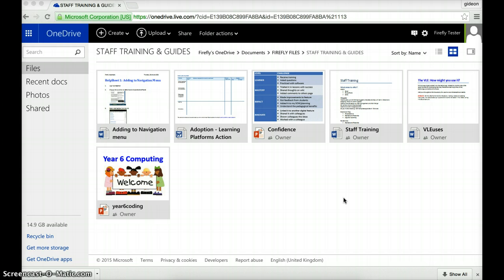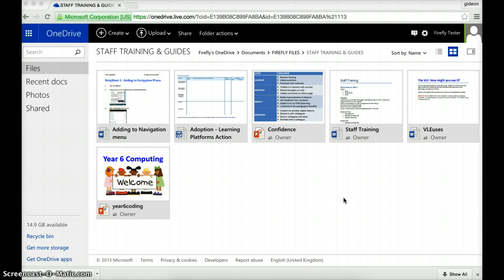The obvious progression from that is not to have the file open up in OneDrive but actually to have the file open for you to see and edit in the VLE itself. For this we don't use sharing but we use embedding. In the first of two videos I'm going to show you how to embed a Word document and a spreadsheet, a Word document and a PowerPoint into Firefly that you can view on the page.